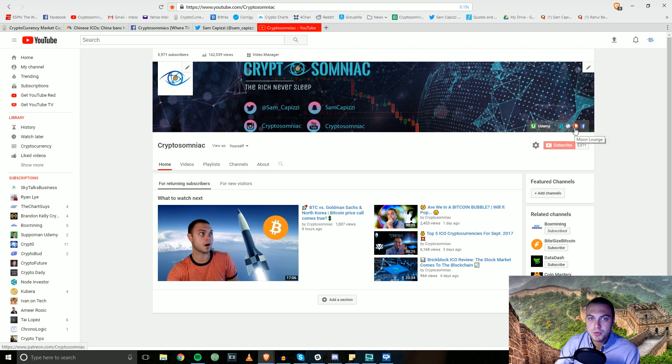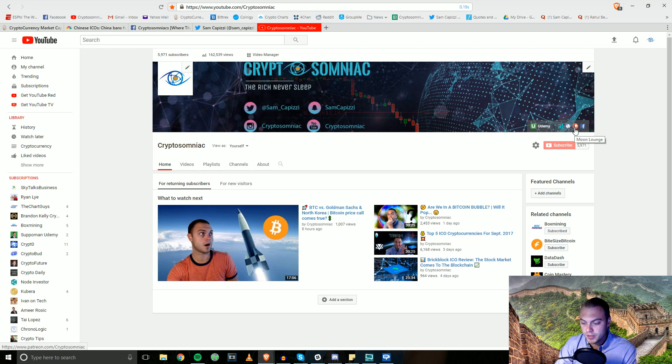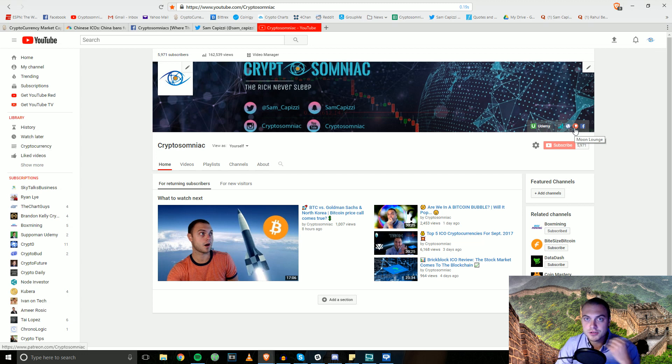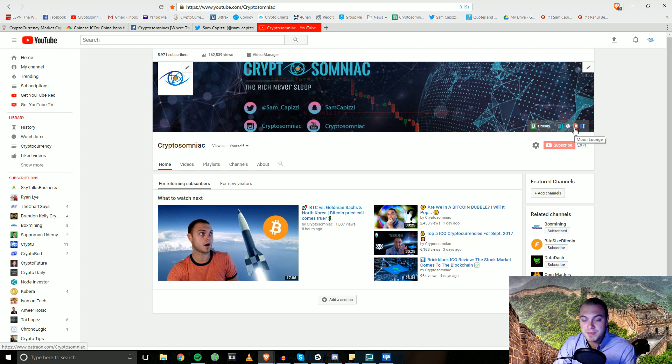Then we have the Moon Lounge, which today is going to be the last day for anyone that wants to join for this month. Otherwise you're going to have to wait until October. You can pay via cryptocurrency if you email me at cryptosomniac at gmail.com.